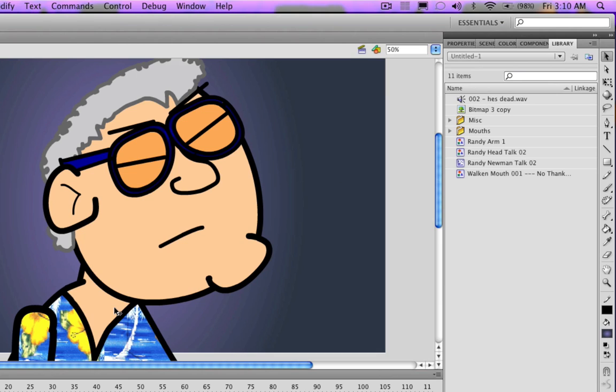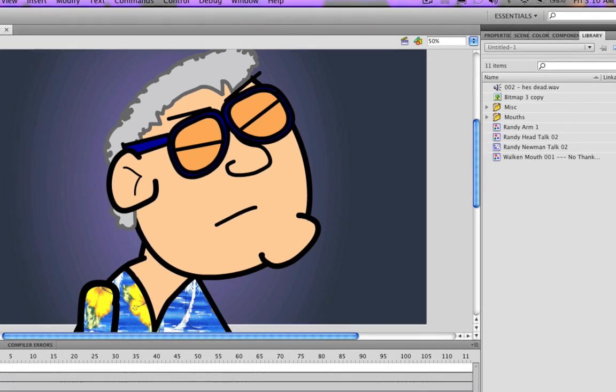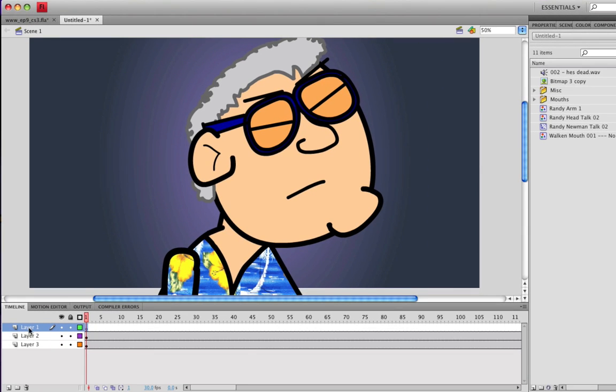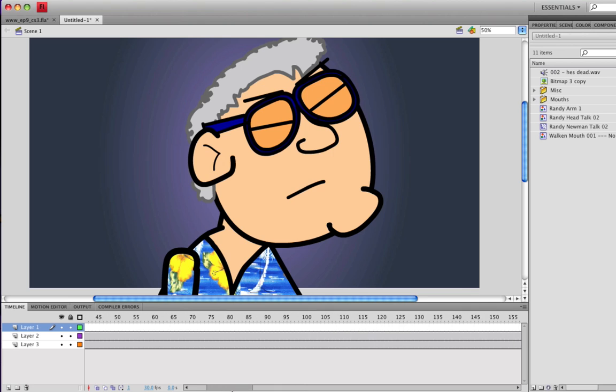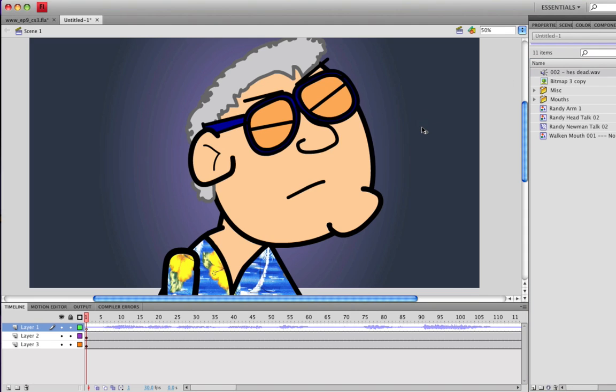Now in order to apply the sound to the timeline, you should have a new layer, a blank layer. As you can see, I have that on my timeline right now. And from there, you can either simply drag and drop it right onto the stage with that layer selected.